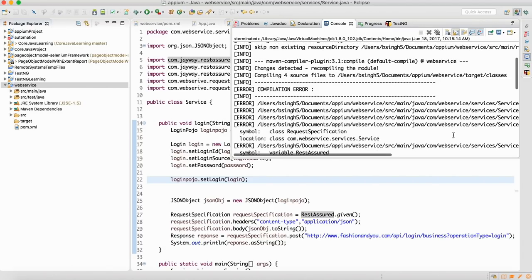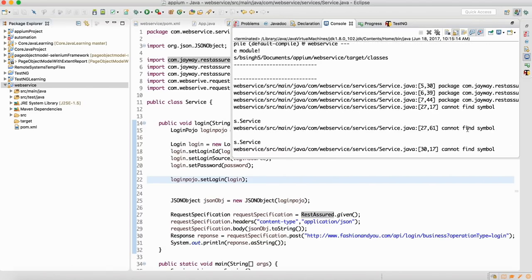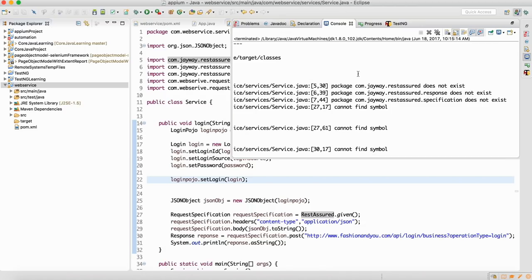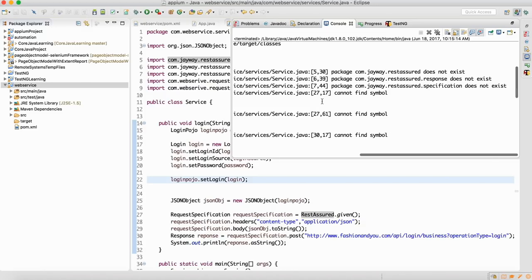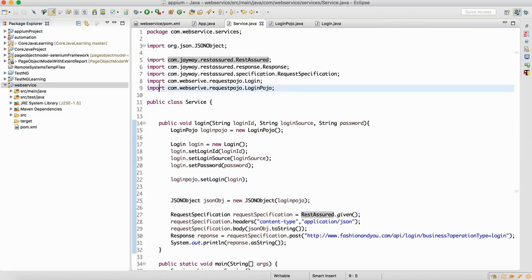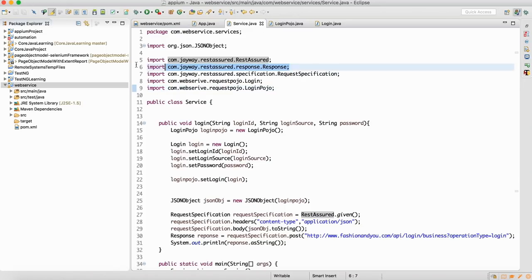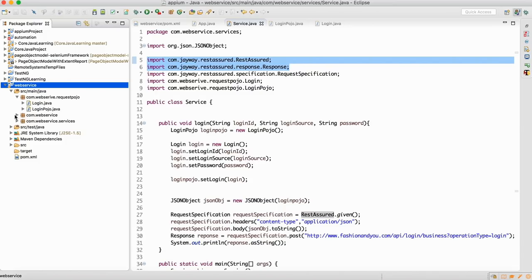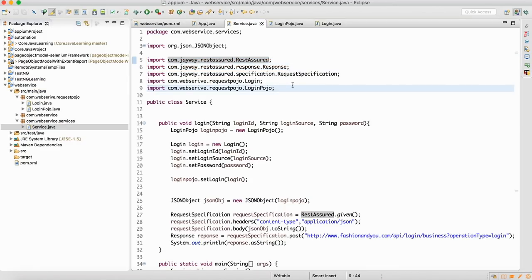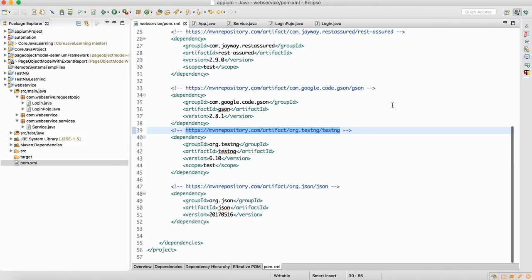The compilation says it does not exist. It is saying that RestAssuredResponse does not exist. So let me go back to my service — in the service it is also saying that this thing does not exist. Let me look at the pom.xml.